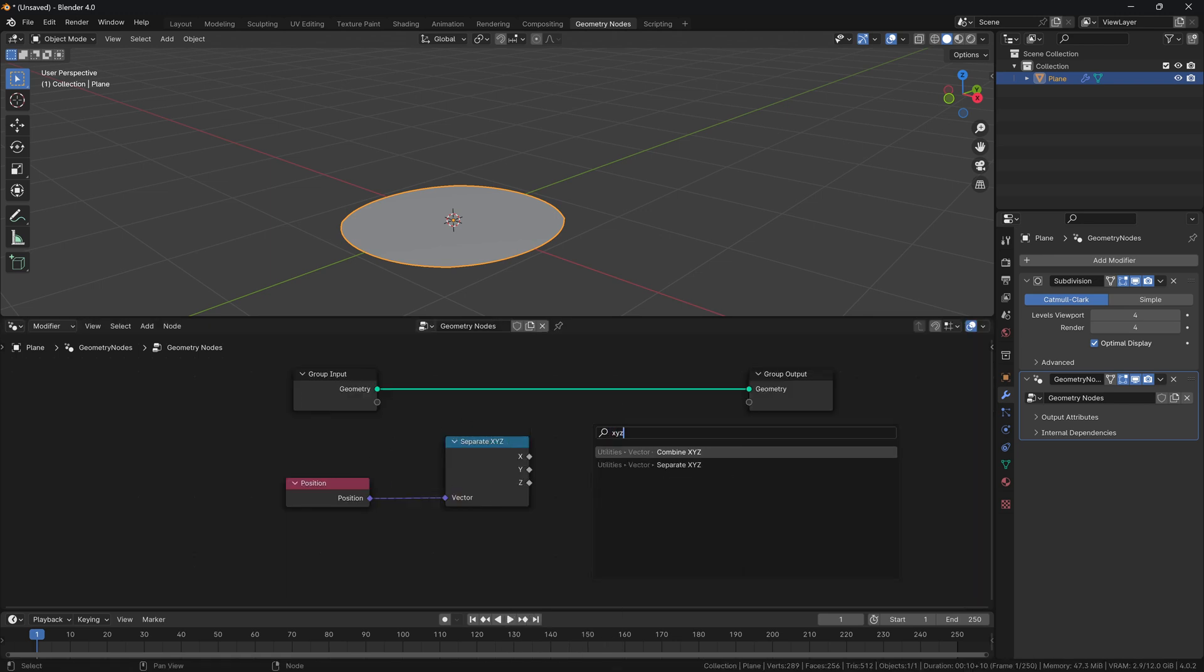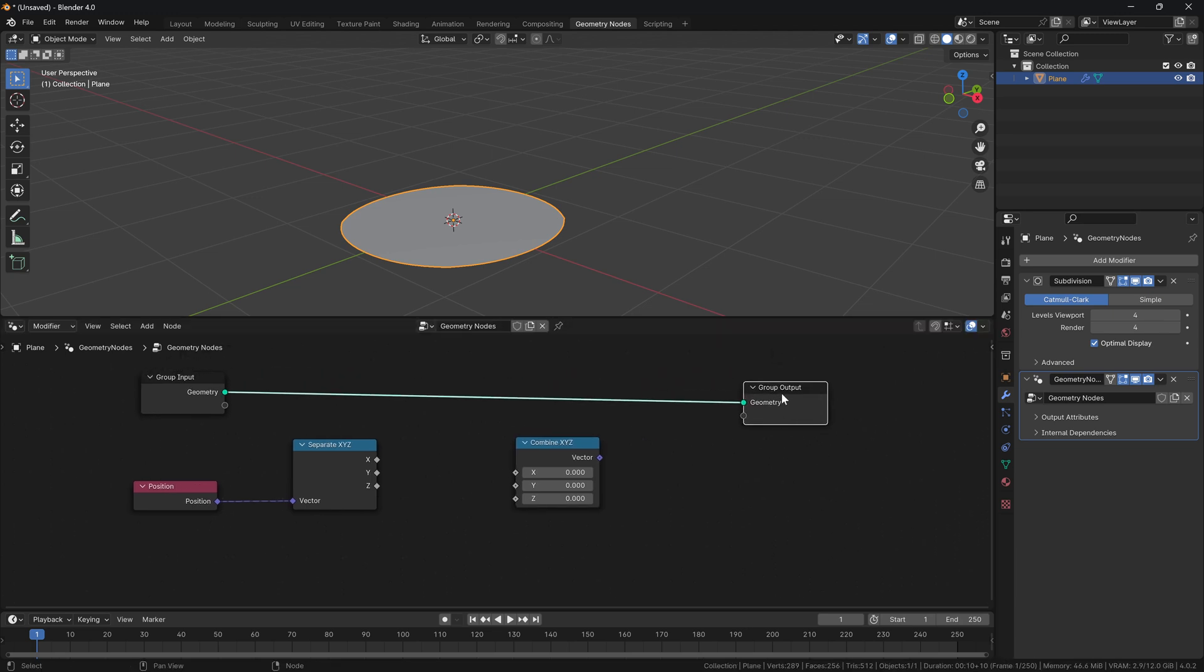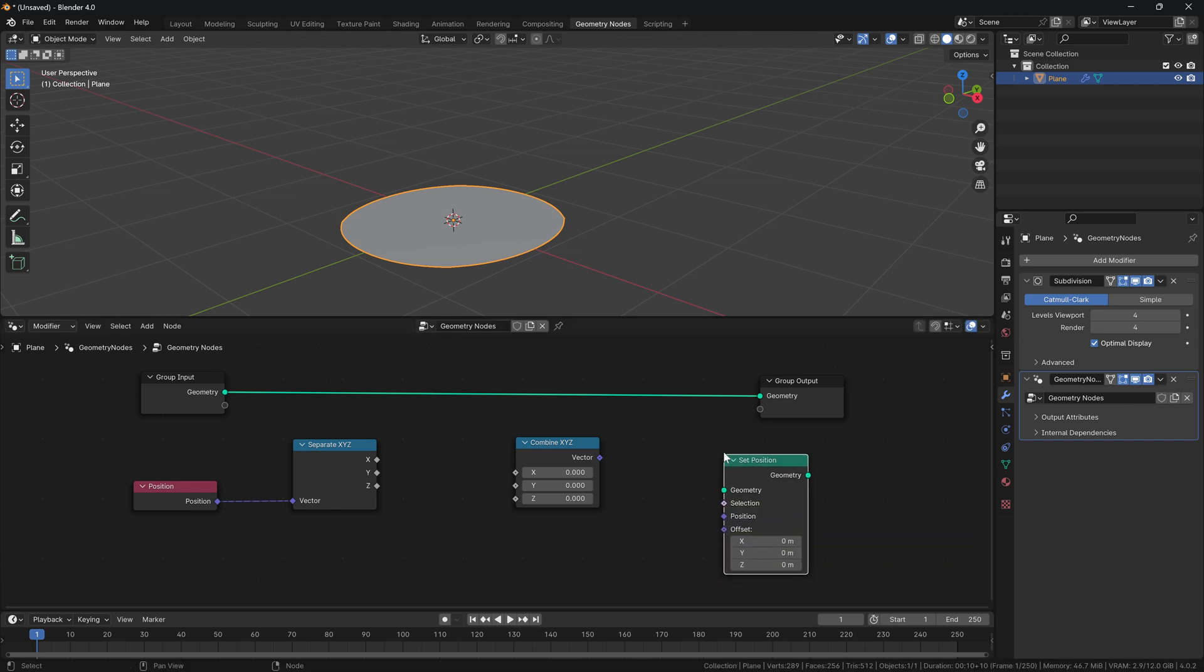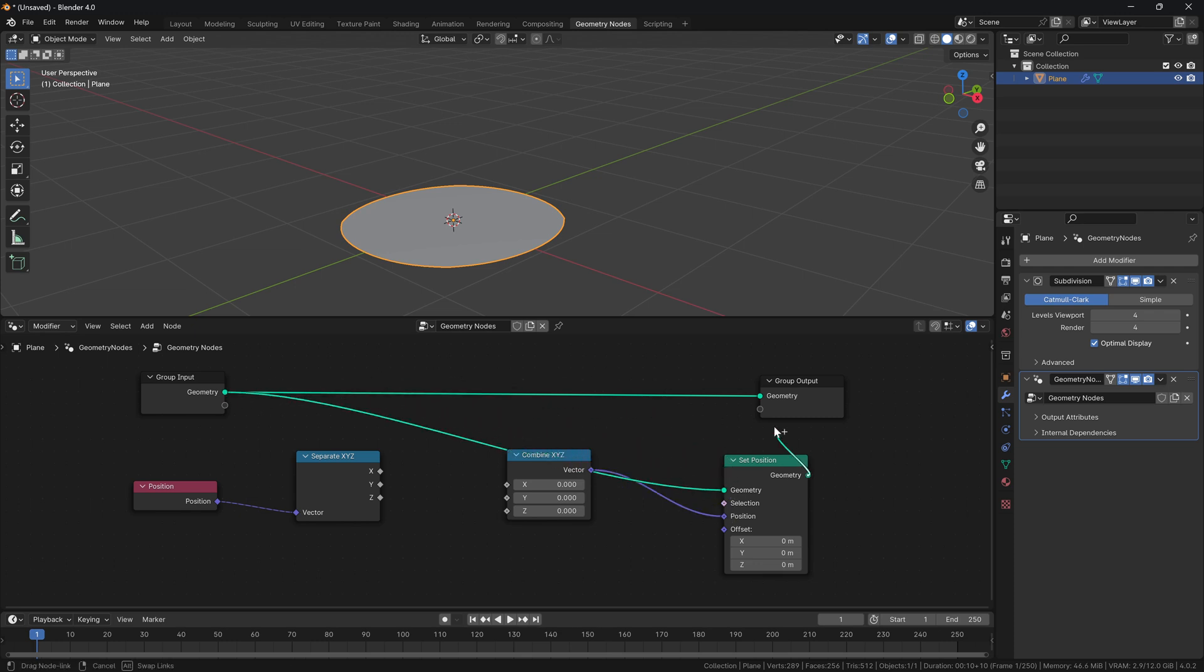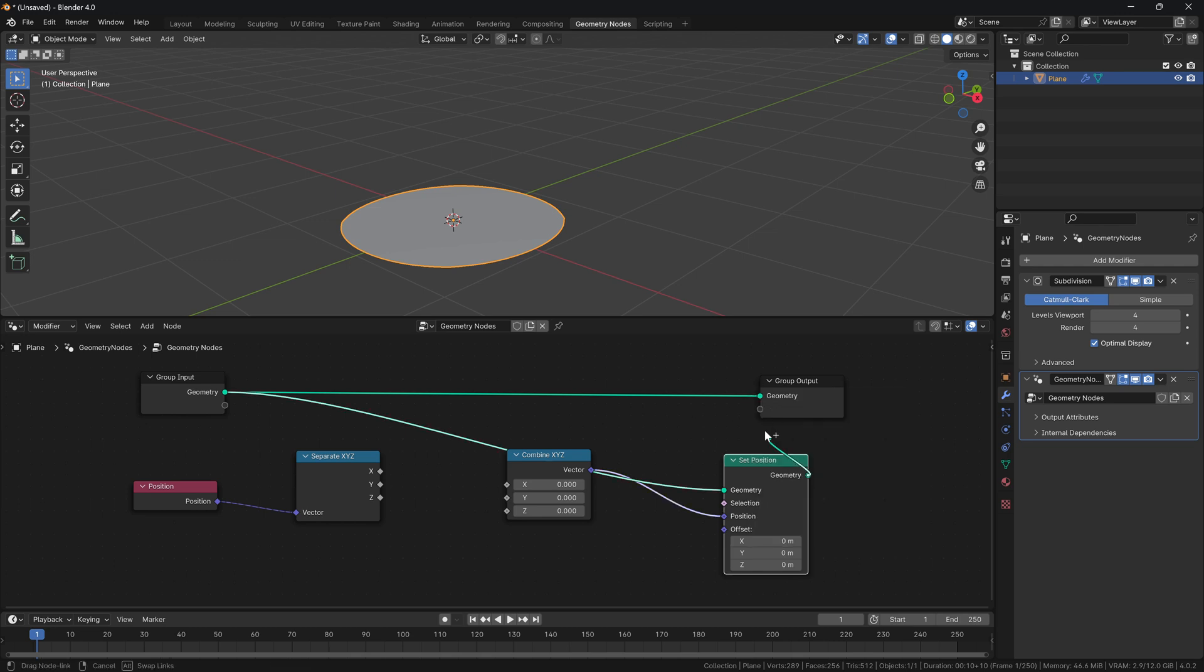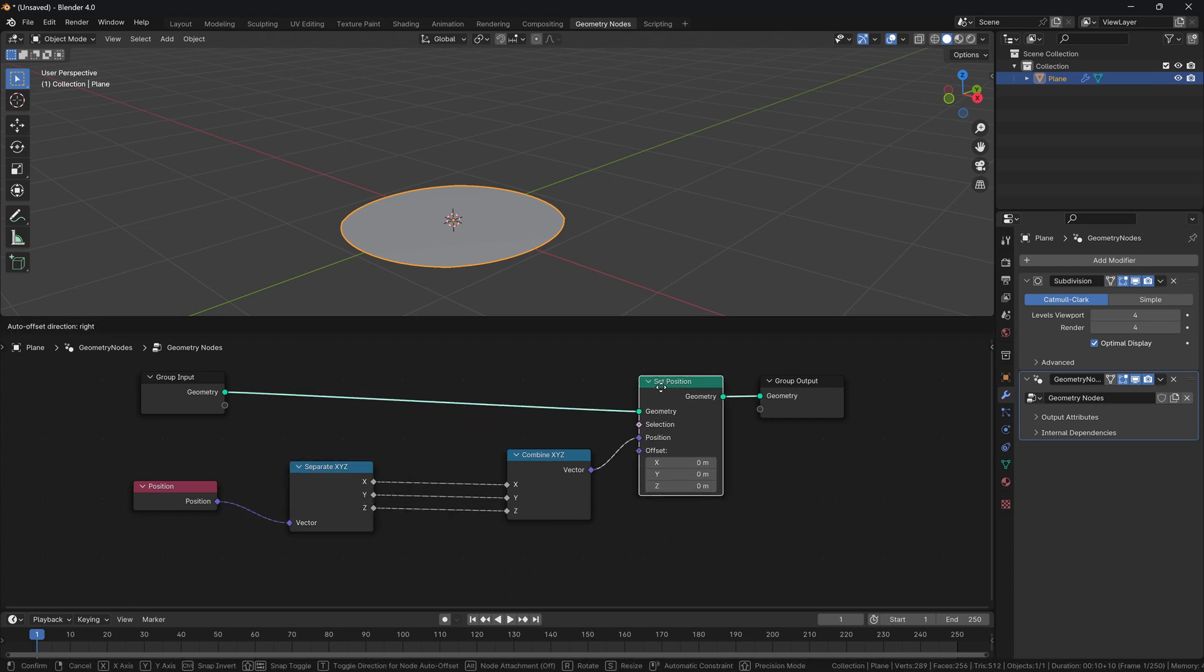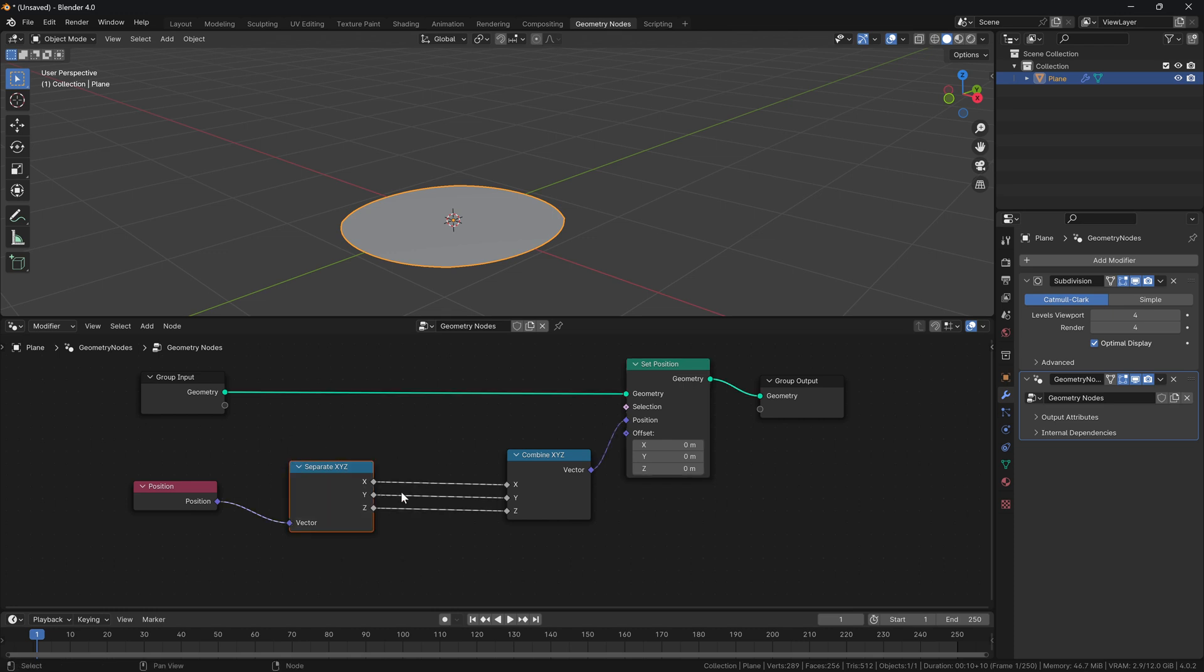What it does is it takes the position in XYZ and it divides it for each axis on its own. Obviously what we have to do is get the position of our points. After we separate, we will have to then combine it back. As you can see, the geometry has only the geometry input, so we have to type position, and it's going to set position. You can see we can get the vector into position here, geometry reference this one.